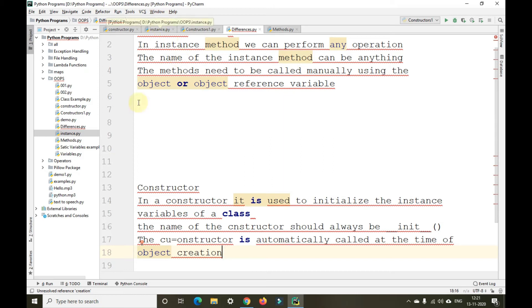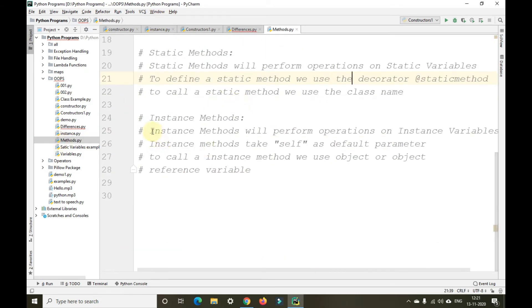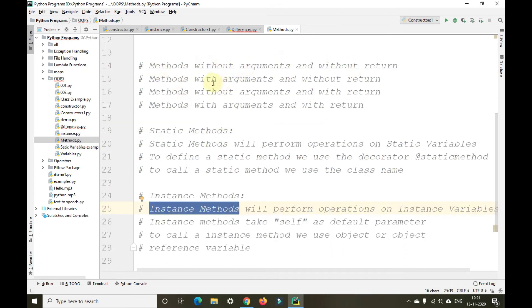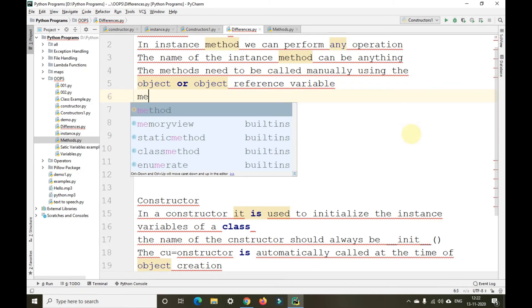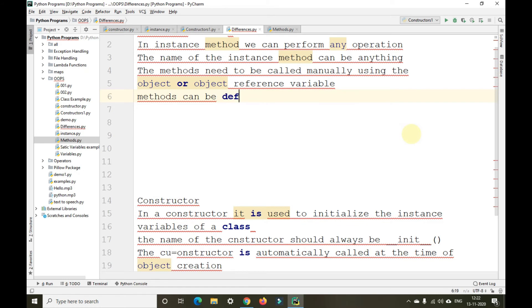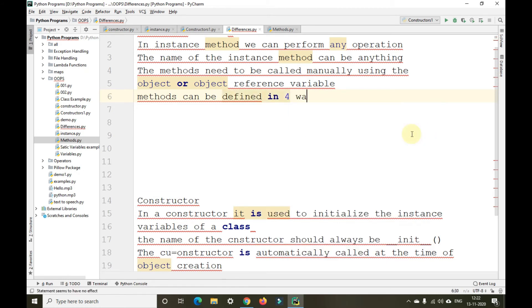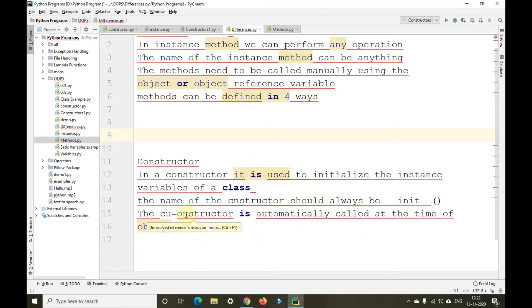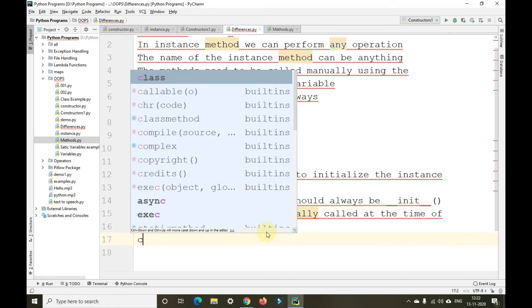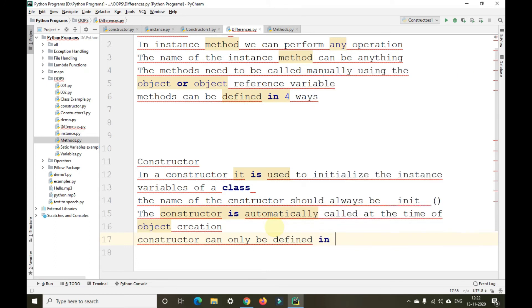Methods can be defined in four ways: without arguments and without return, with arguments and without return, without arguments and with return, and with arguments and with return. Whereas a constructor can only be defined in two ways — parameterized constructor and non-parameterized constructor.